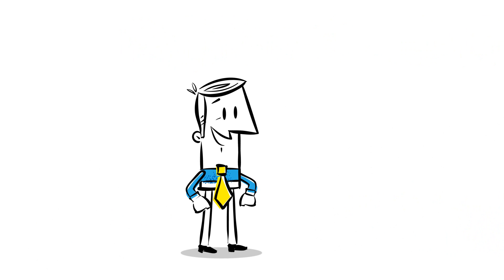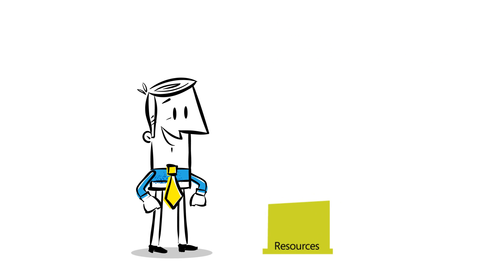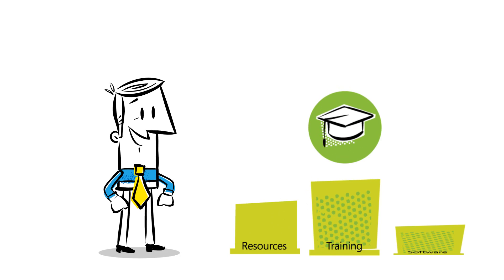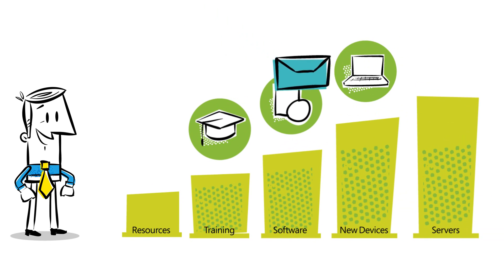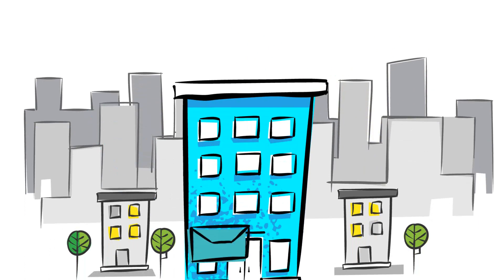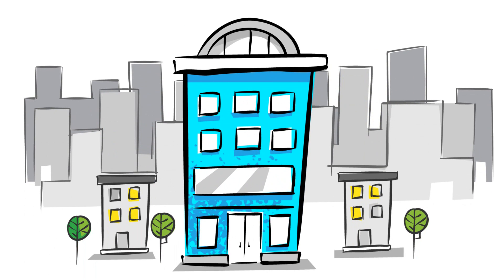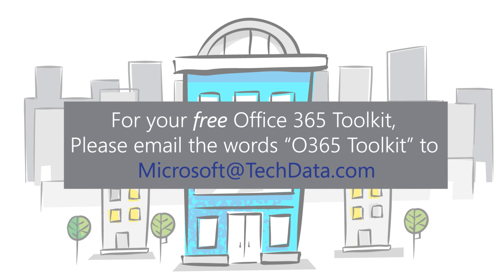We are here to help you at every step of this journey with resources, training, and more. Get your free Microsoft Reseller Toolkit by sending us an email today.